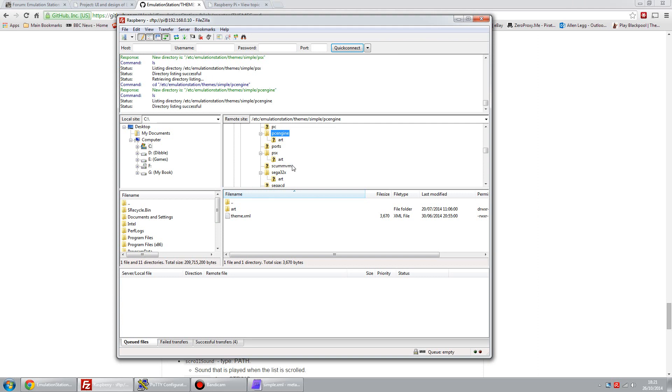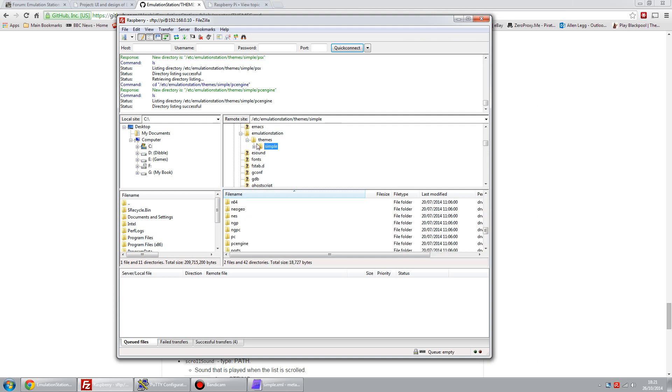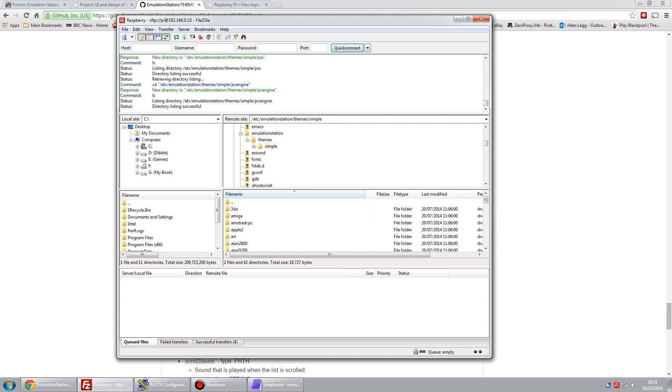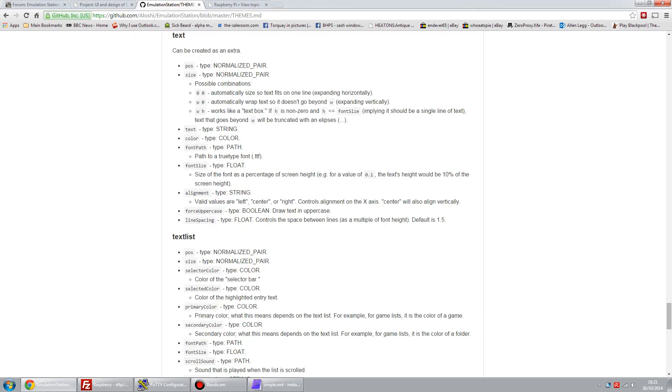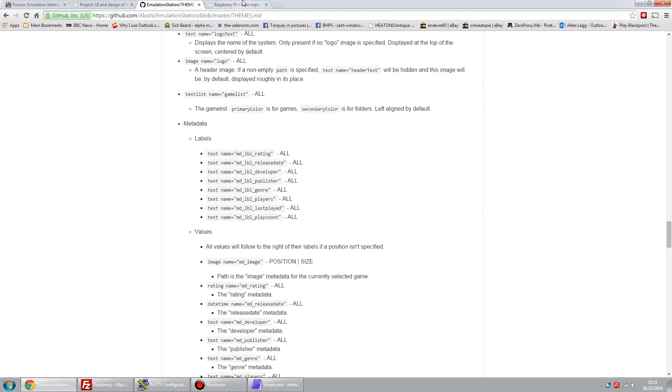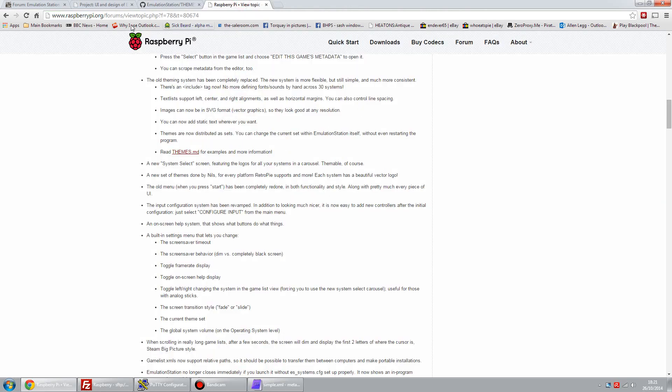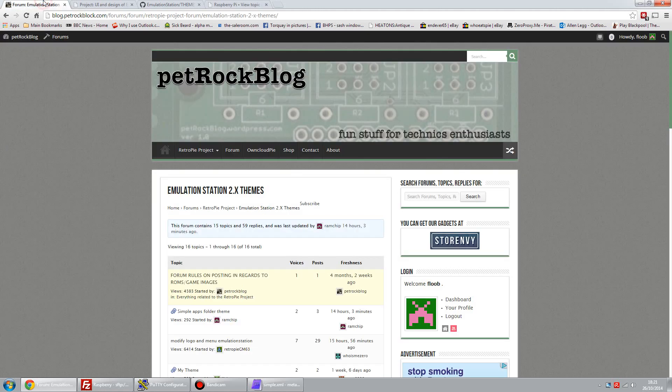Changing the images is the easiest approach, but you can change the XML file as well to get a lot more control about how the theme looks and feels. The path for that is ETC Emulation Station Theme Simple. You can read that in conjunction with the reference document here. And also on the Raspberry Pi forums themselves, there's a bit of comment from the author of Emulation Station about the changes that have happened.